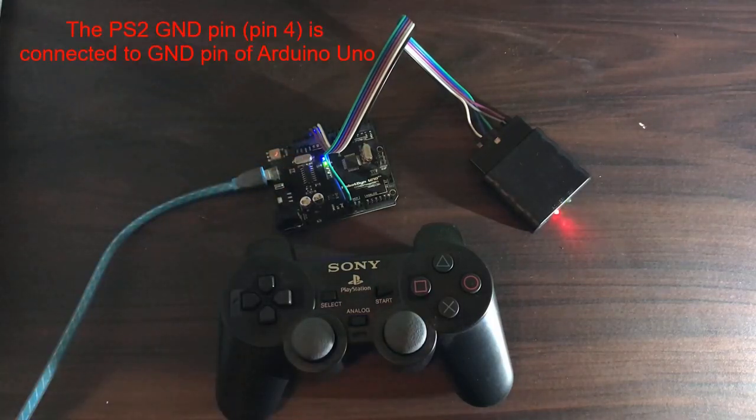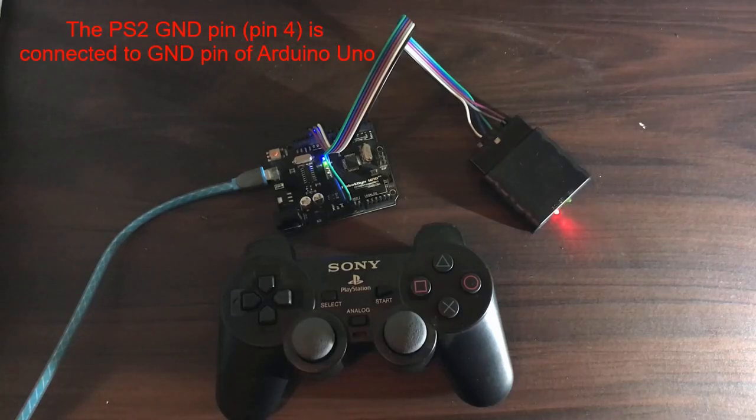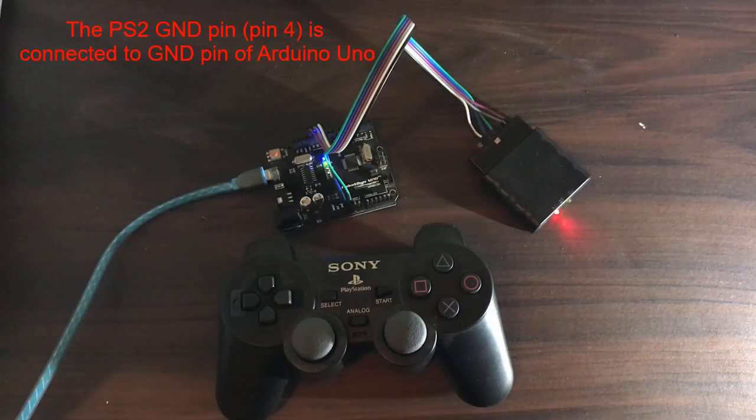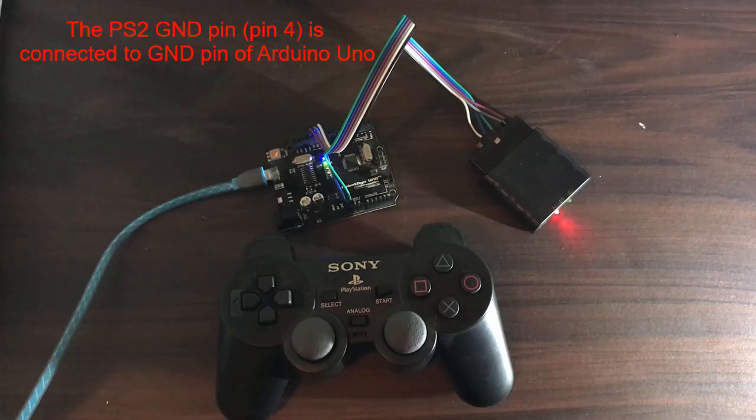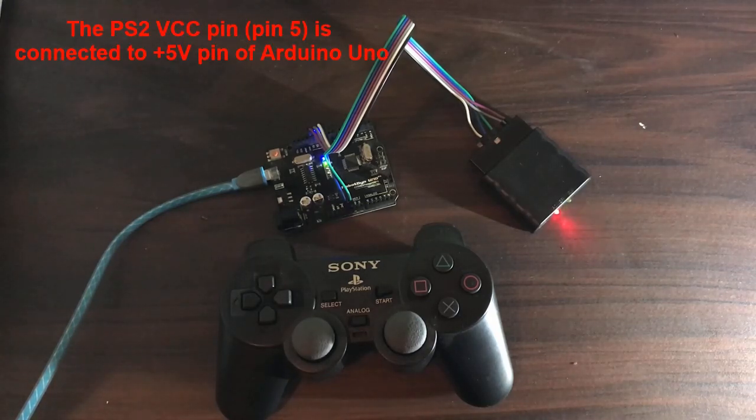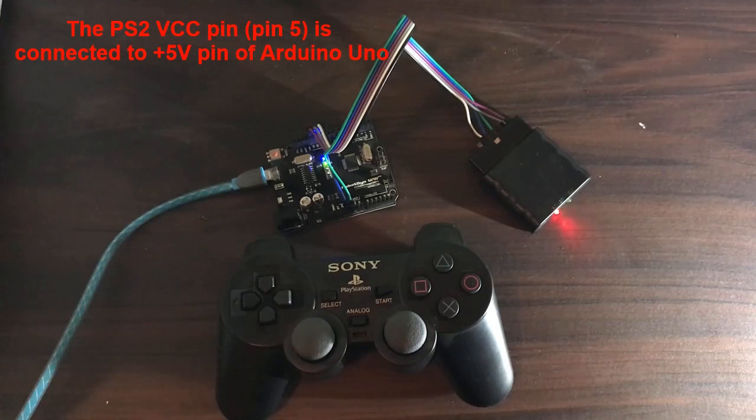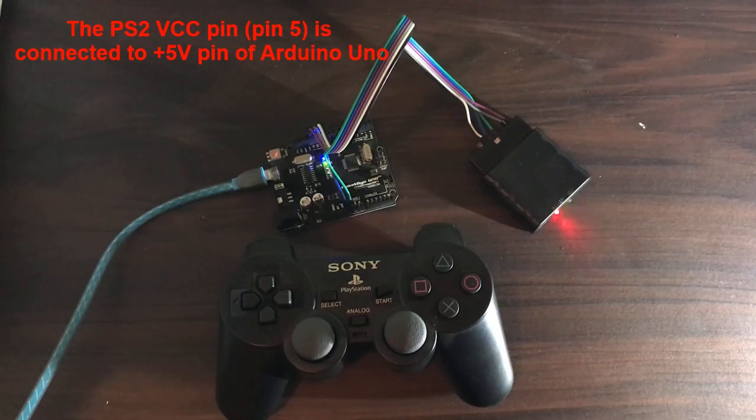The PS2 ground pin or pin 4 is connected to ground pin of Arduino Uno. The PS2 VCC pin, pin 5, is connected to positive 5 volts pin of Arduino Uno.